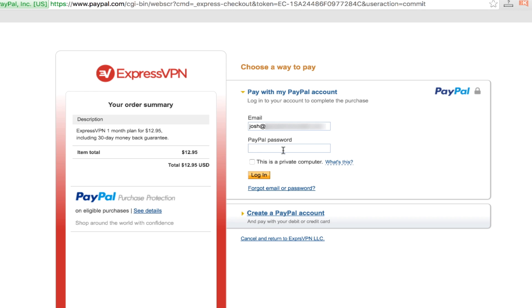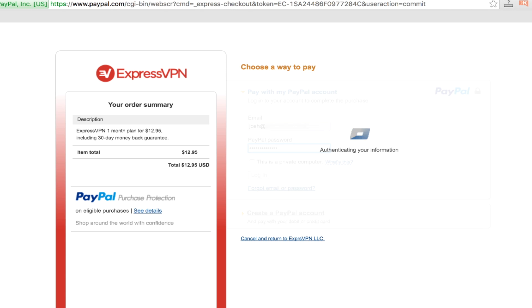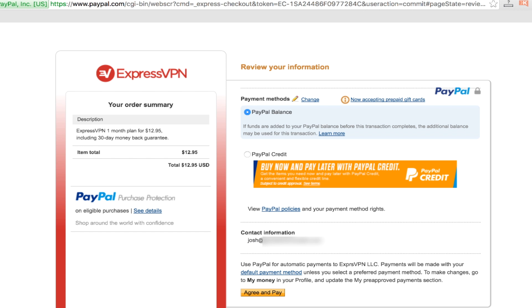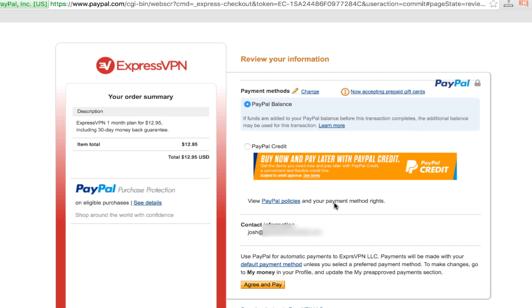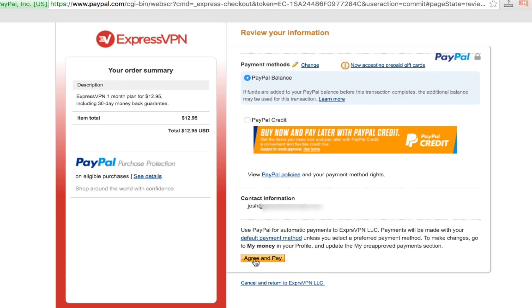And so I'm going to go to my PayPal account, click in, log in, and then it's going to give me a summary of what I'm going to purchase, and I click agree and pay, and I will be redirected back to the ExpressVPN website.